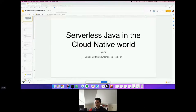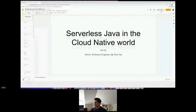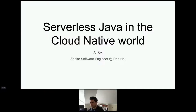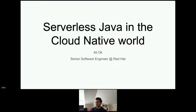Hi everyone, thanks for joining. My name is Ali, I work for Red Hat as a senior software engineer. I work on the Knative project and OpenShift Serverless at Red Hat. Today I'm going to talk about serverless Java in the cloud-native world.